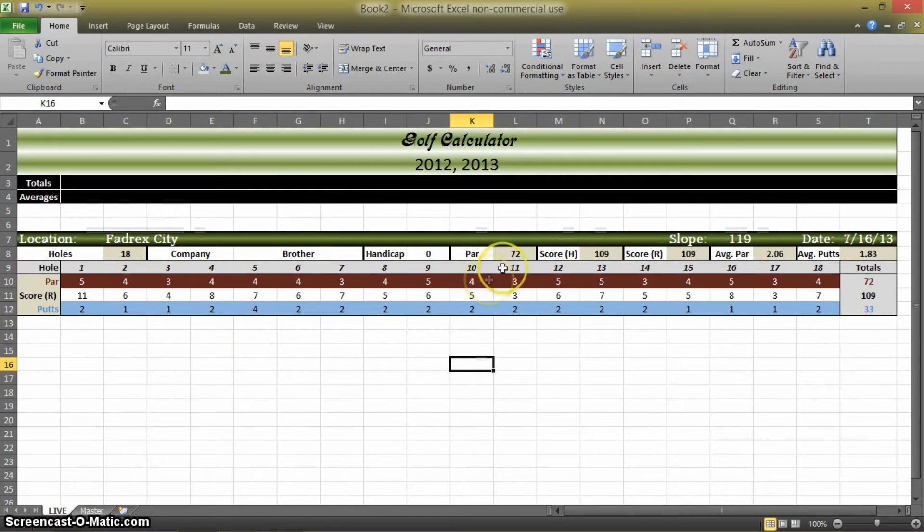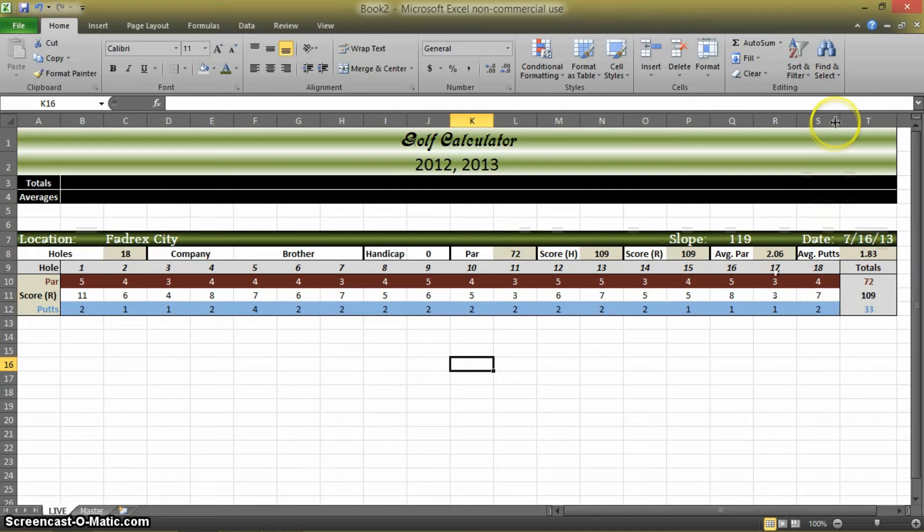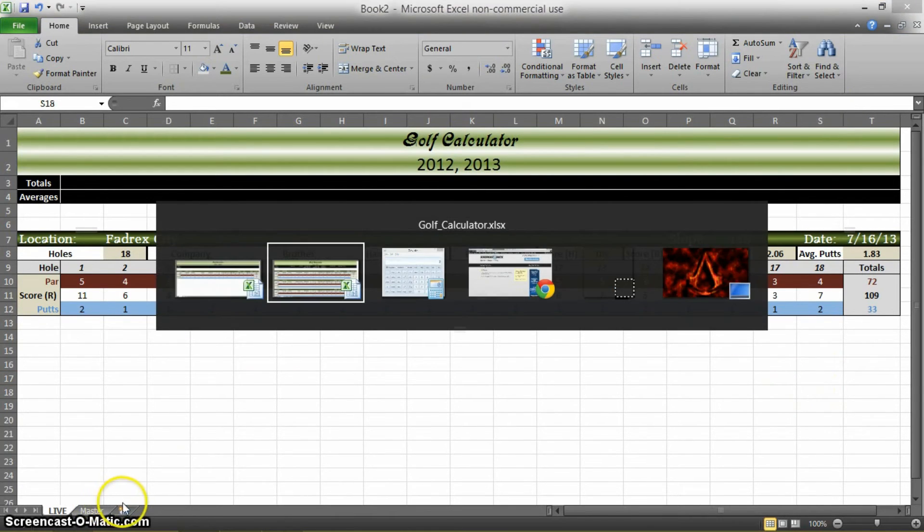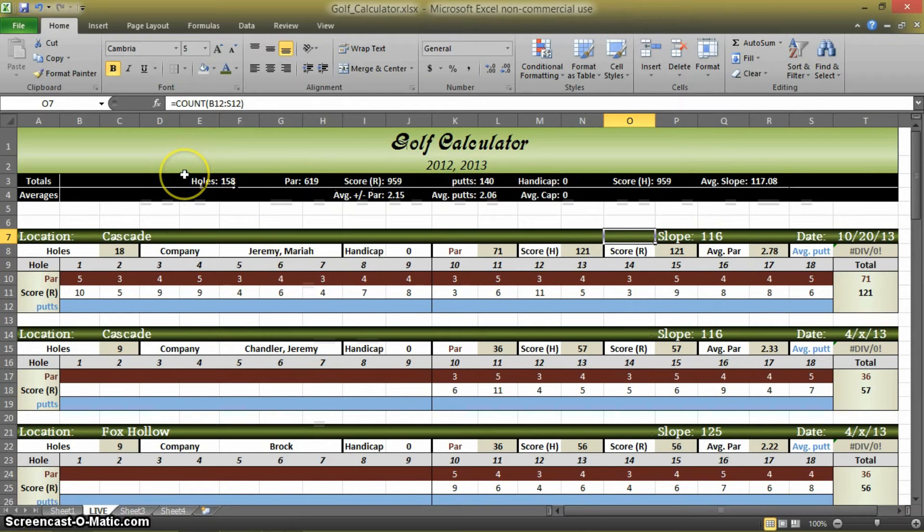Okay, so now I've entered all of my data. The holes are figuring correctly. The par is figuring correctly. My score is figuring and putts and averages. Those are figuring correctly. If you look back at this one, what we're really here for is all of our totals.